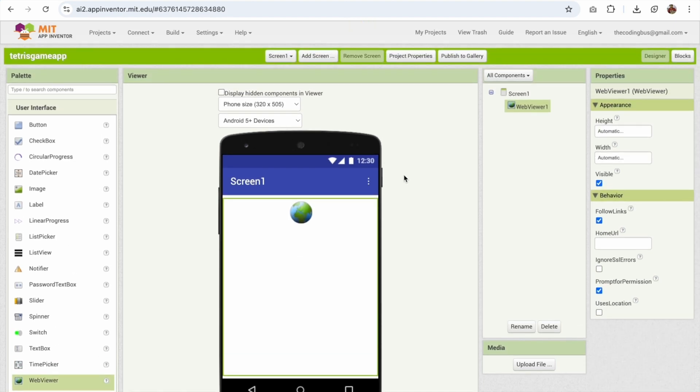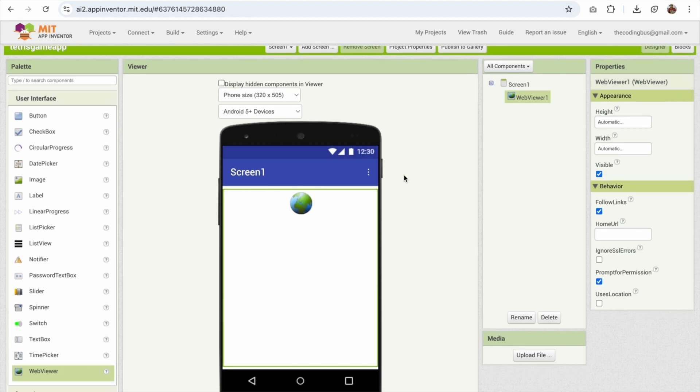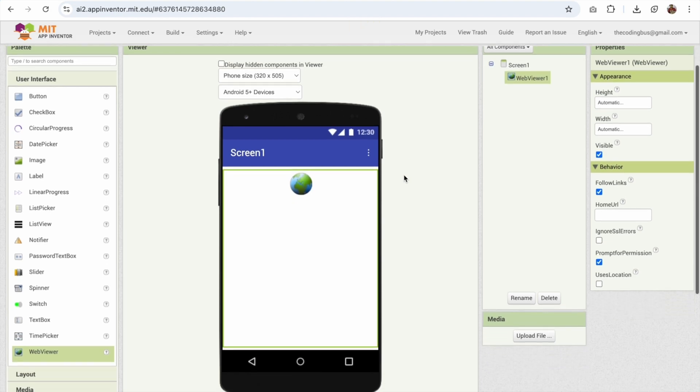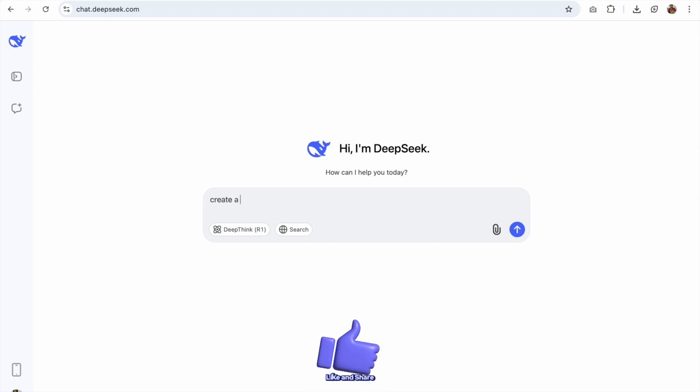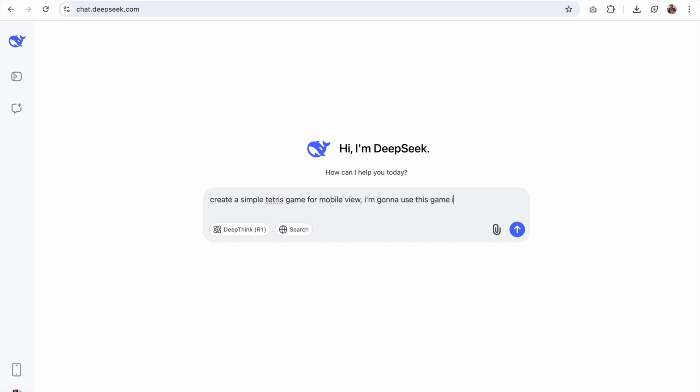Now we're going to use the AI tool to generate a game for us. So I'm going to use Deep Seek. Open chat.deepseek.com and just write a simple prompt here. Create a simple Tetris game for mobile view. I'm going to use this game in MIT App Inventor WebView. Game should have unique design.